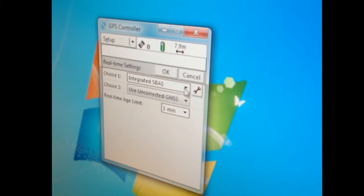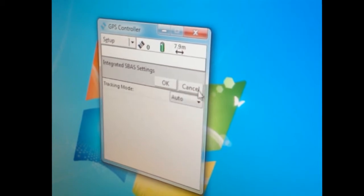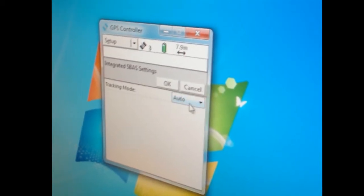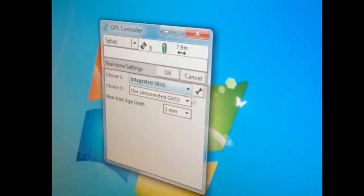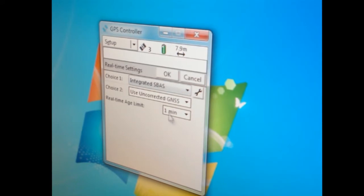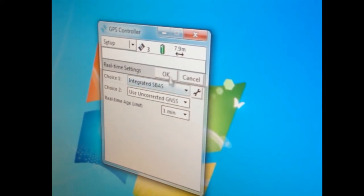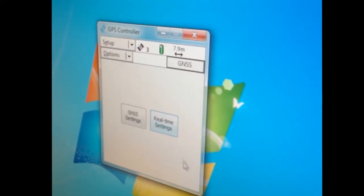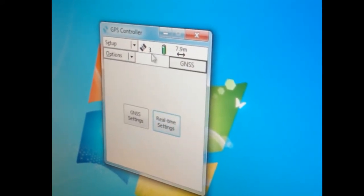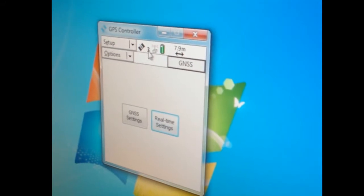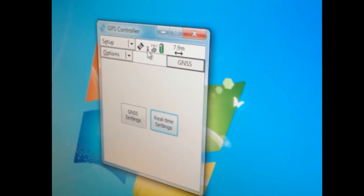We will click this wrench, integrated tracking mode auto. That's okay. So this is what it should look like. We actually have three satellites and we're inside a garage, that's pretty amazing.